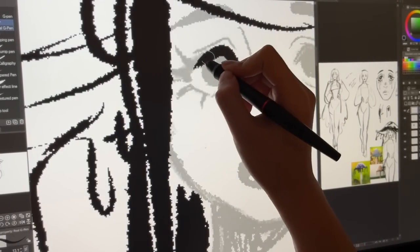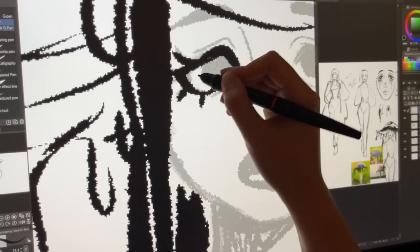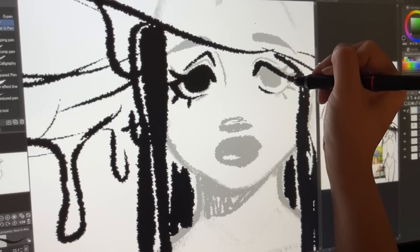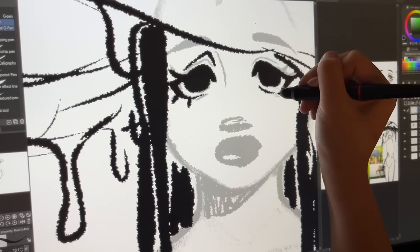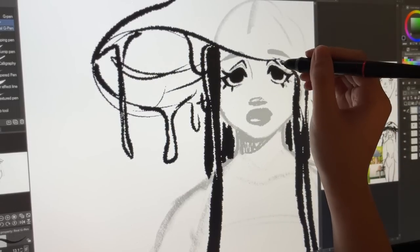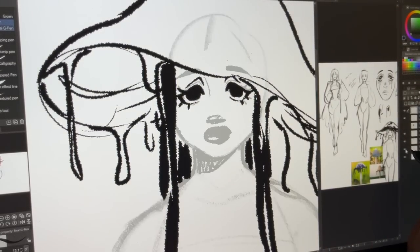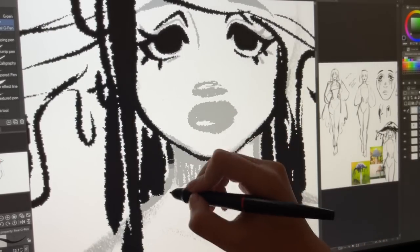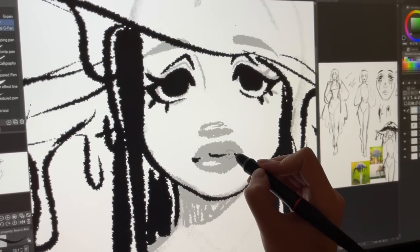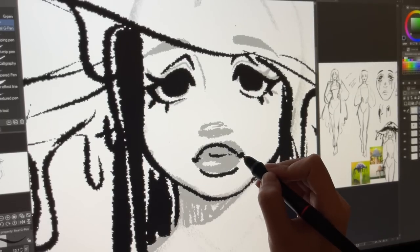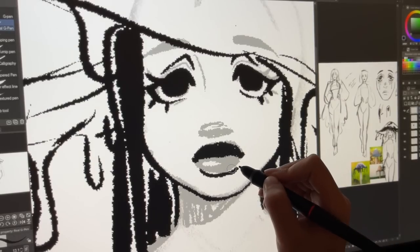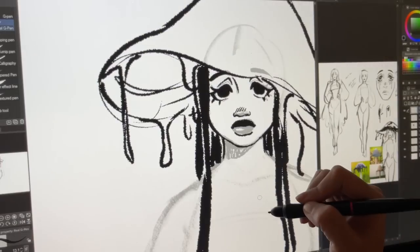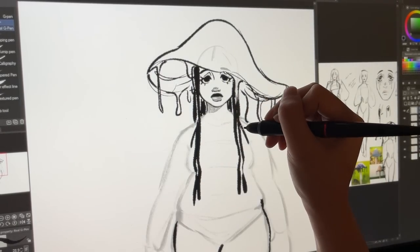I wanted to talk about the background footage before getting into the real deal: what have I been up to this past month? Basically what happened is that I got into watching Dungeons and Dragons — DnD — and then eventually I got into playing it, and it became this whole obsession and addiction. That's why I had to use old footage here, because I haven't been drawing.